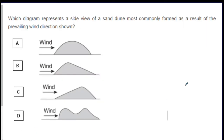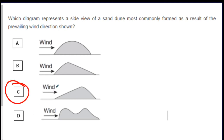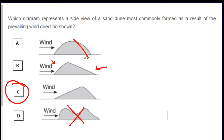Let's try a dune question: which diagram represents a side view of a sand dune most commonly formed as a result of the wind direction shown? If the wind is coming from that side, which shape would the dune be — A, B, C, or D? The answer is C. The gradual slope of the dune is near the side with the wind, and the steeper part is the side opposite. The other options are wrong.